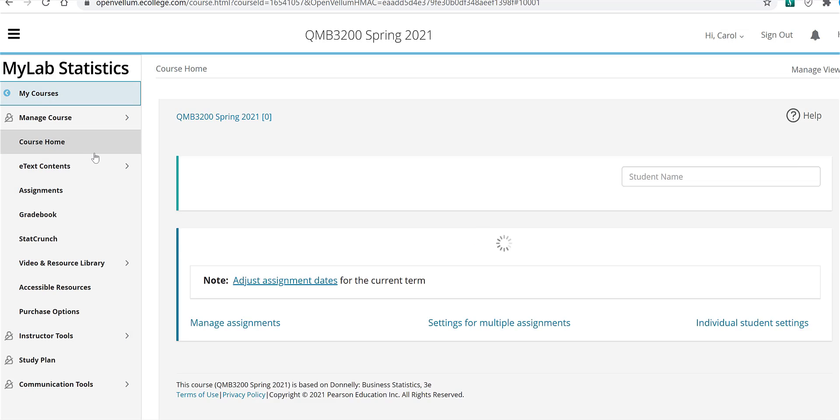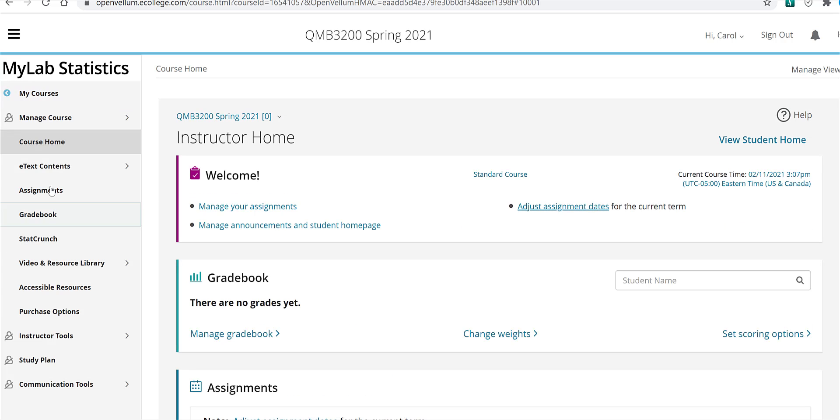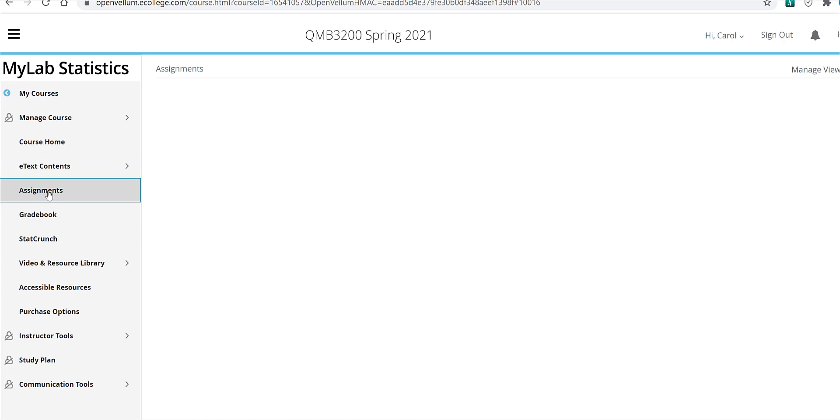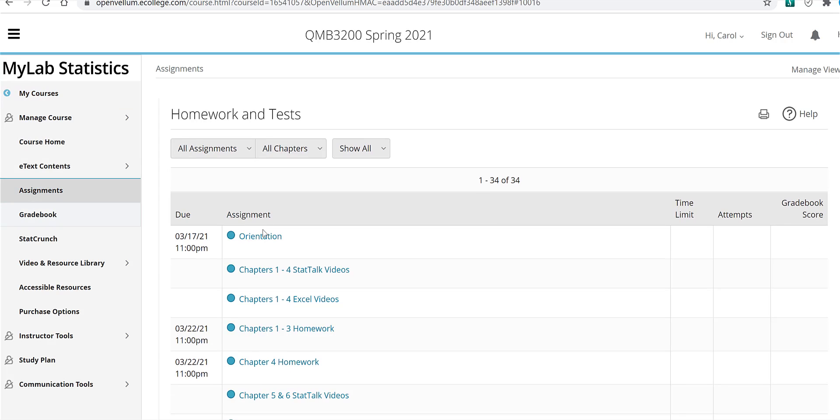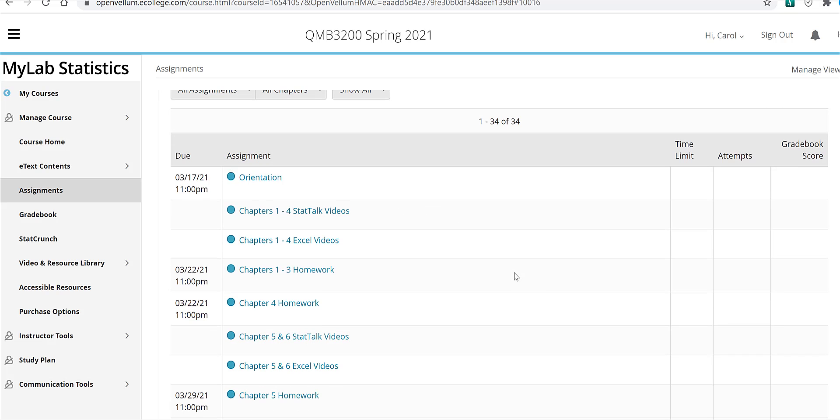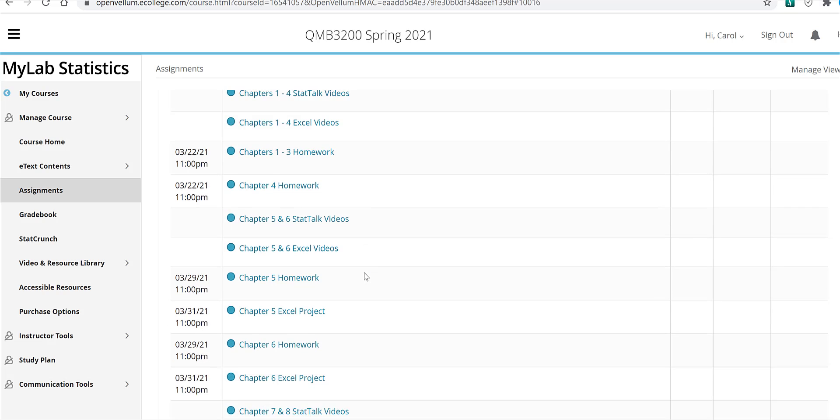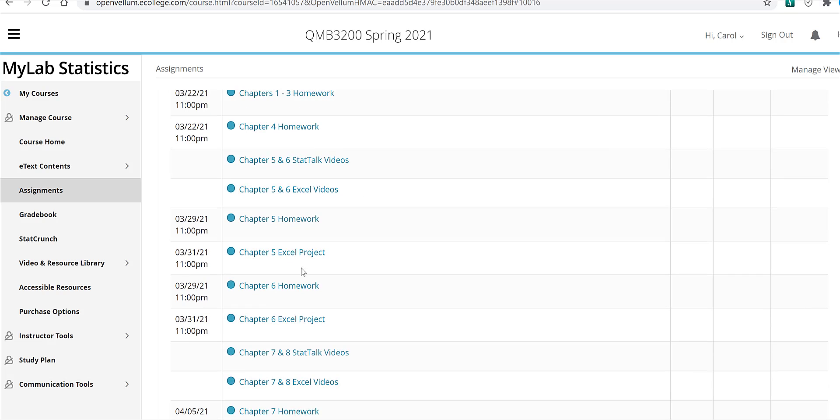And on the assignments page are all the course assignments. And I've linked the Stat Talk videos and also the Excel videos here. These are not graded, but you'll know where they are in the event that you want to take a look at those. Here's the homework assignments and your Excel projects are here also.